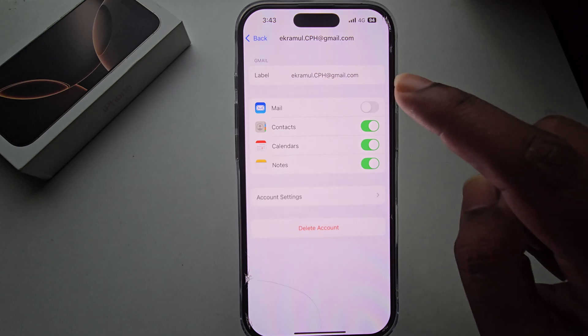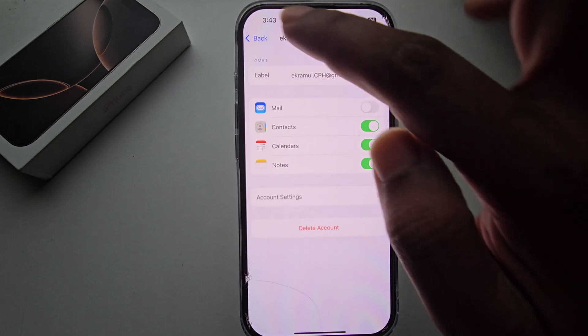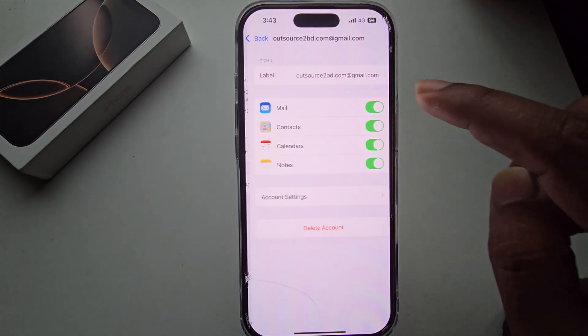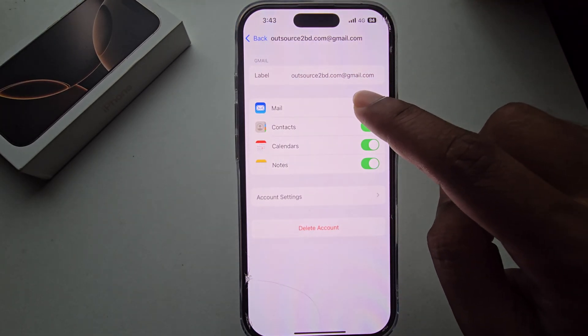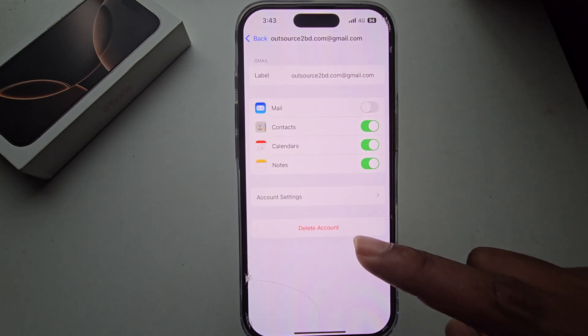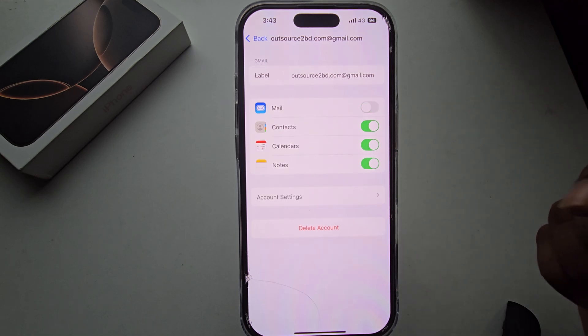Just disable this option. You can also delete your email from here as well.